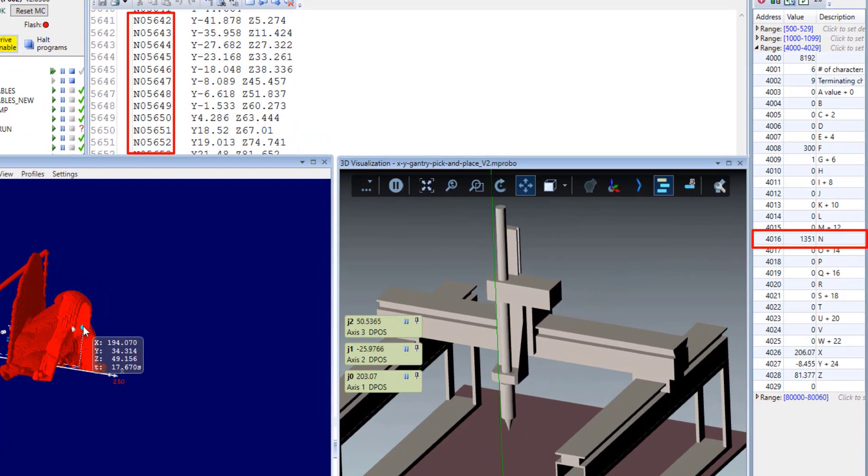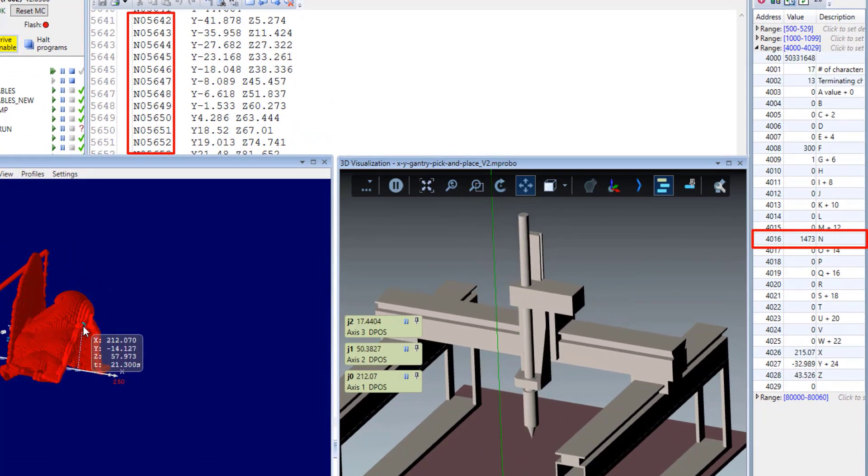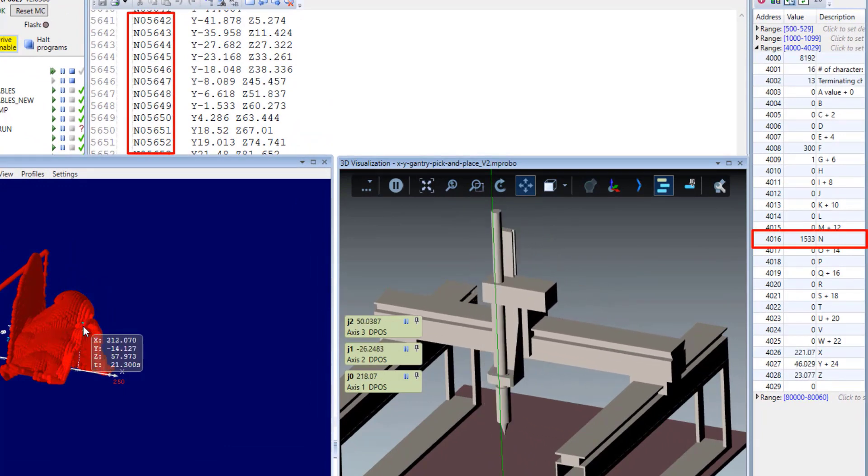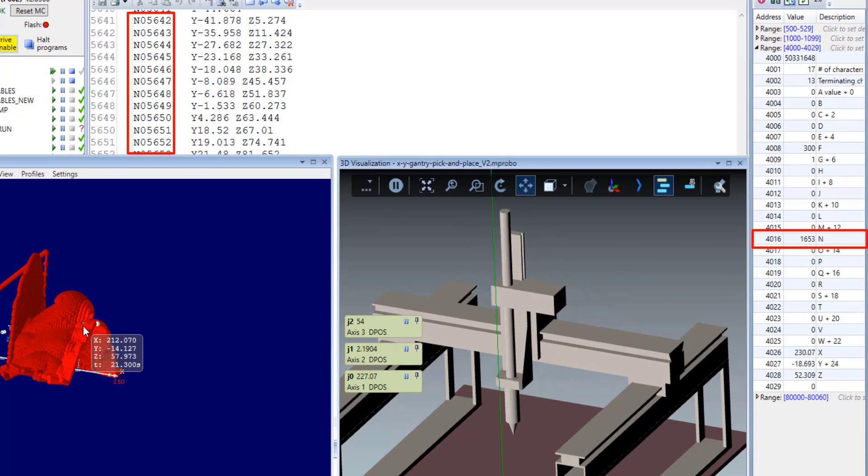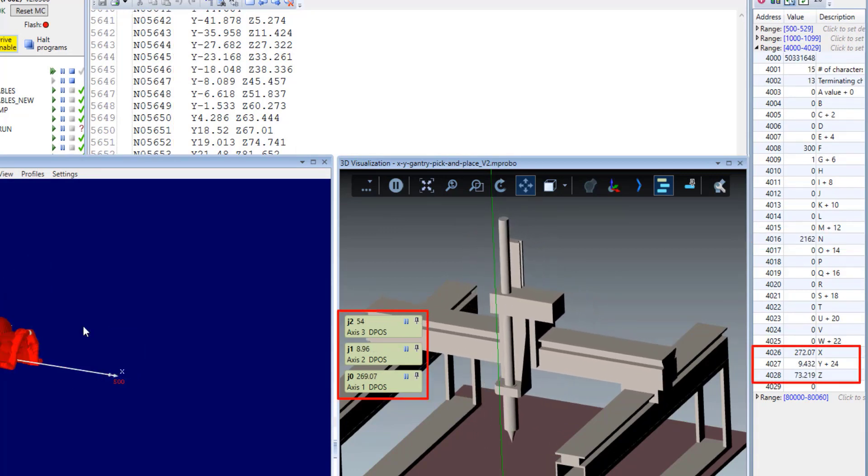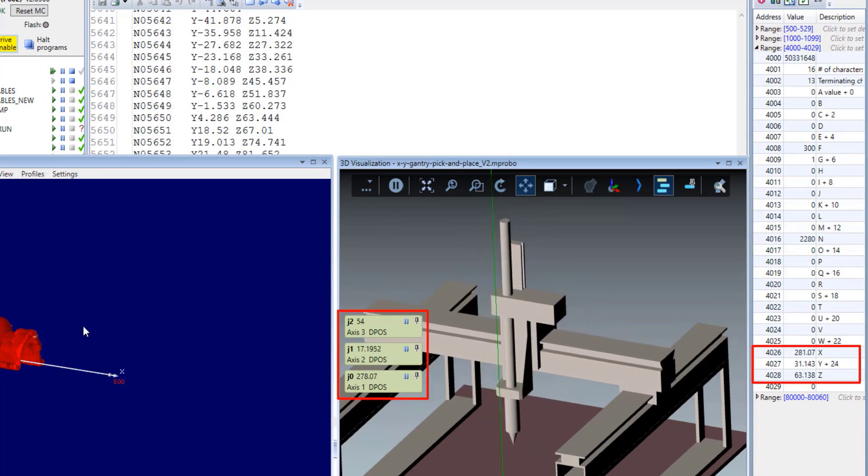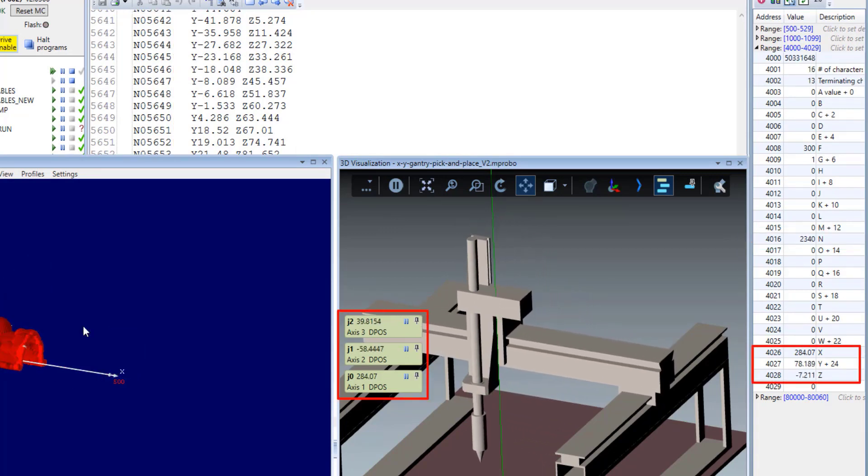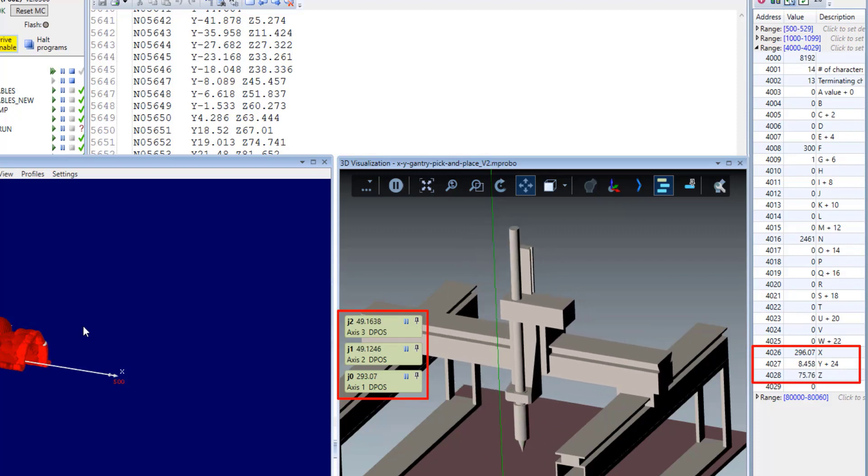As you see here, it will show you the processing line number based on a line number beside the G-code. And also, the xy position shows you the movement exactly followed in the same pattern in the 3D visualization.